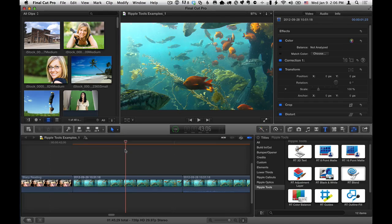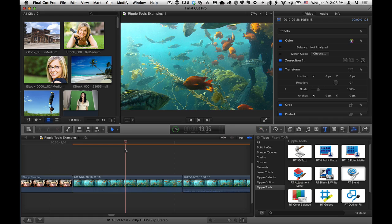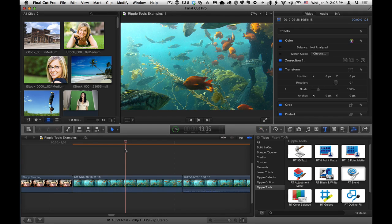Hey, it's Mark Spencer from Ripple Training here with a tip on how to use the RT Color Balance effect, which is part of the Ripple Tools collection for Final Cut Pro X.